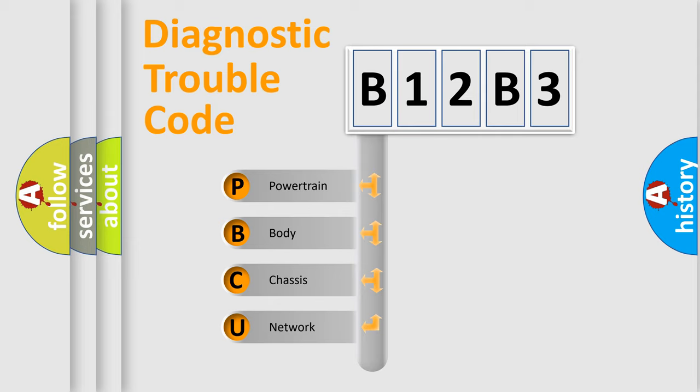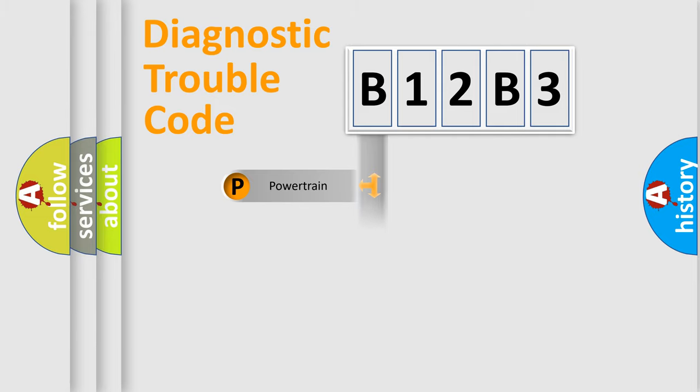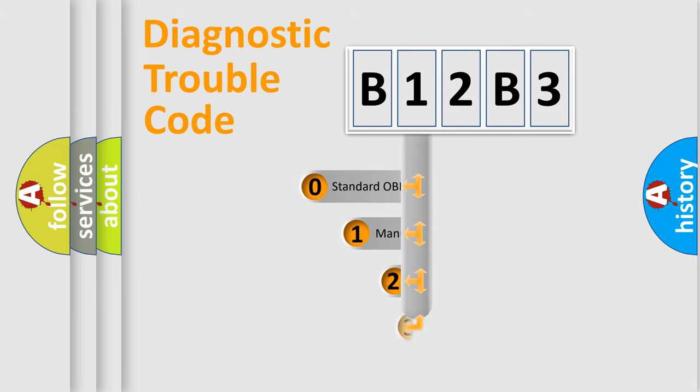We divide the electric system of automobile into four basic units: Powertrain, Body, Chassis, Network. This distribution is defined in the first character code.